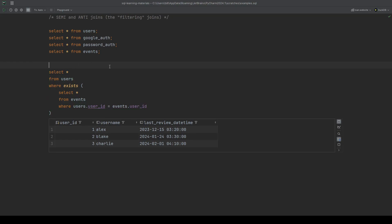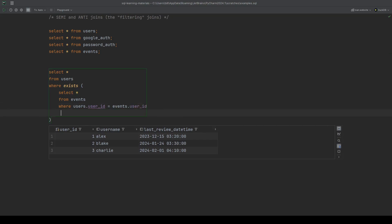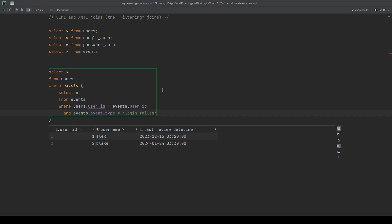What's nice about using this is that it's very easy to extend. So we could say, what about the users that have had a login failed event? Well, we just need to add an extra and condition to our where clause inside the correlated subquery. We just do the events event type is login failed. Let's give this a run to see who we get. Alex and Blake. They're the only two users that have had a login failed event in the events table. So it's very easy to filter rows in our base table by doing a lookup in another table just to see if there's a record that corresponds to that particular user for a given set of conditions.